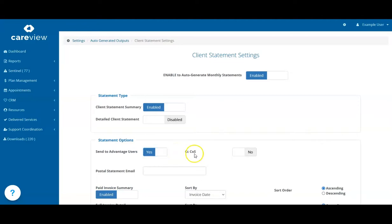Next, you can send a copy of the Plan Management Statement to the Client Support Coordinator if they have been linked to your clients in the Individual Provider section.